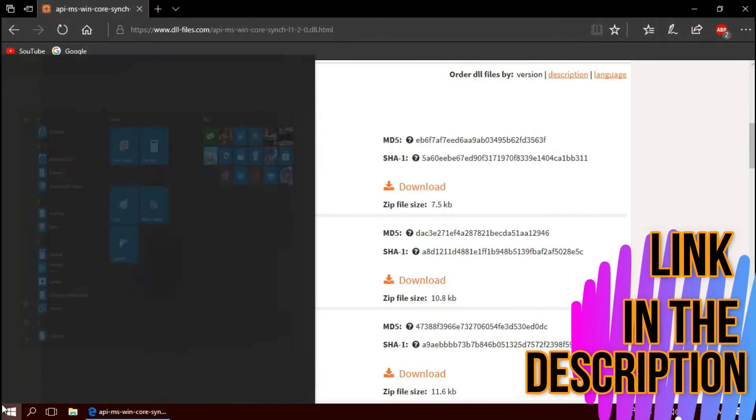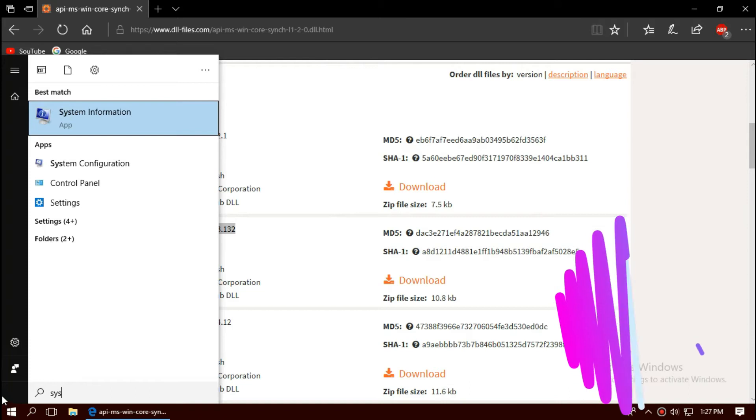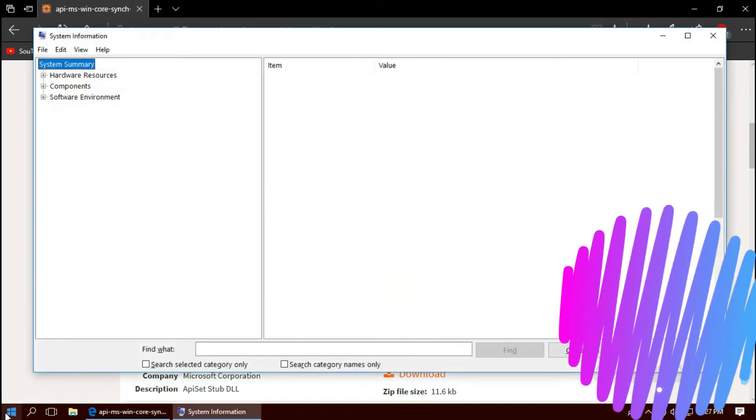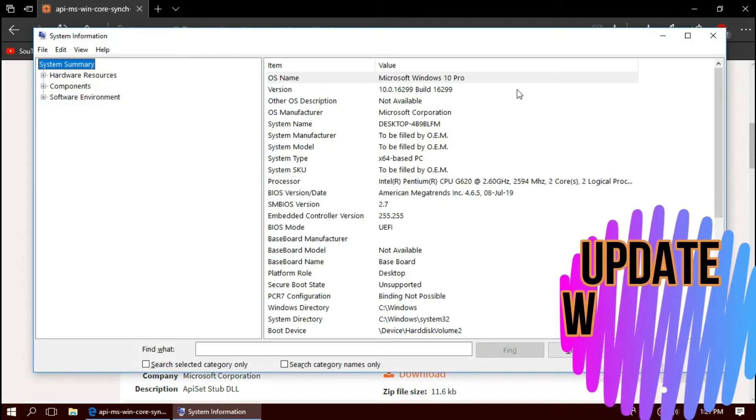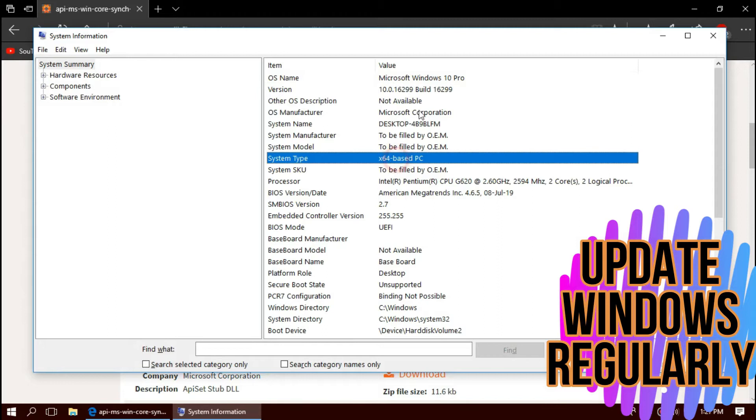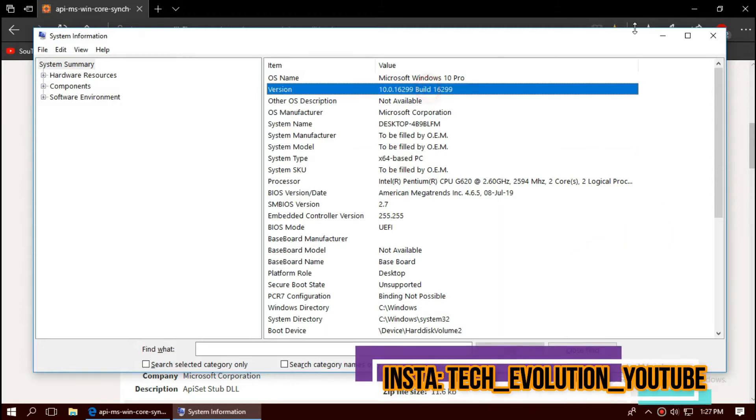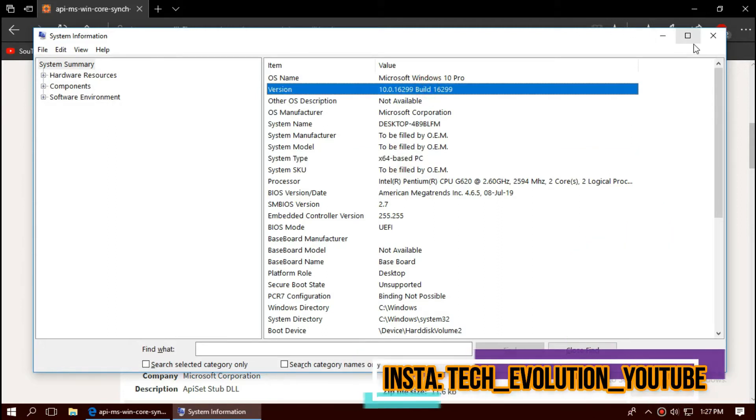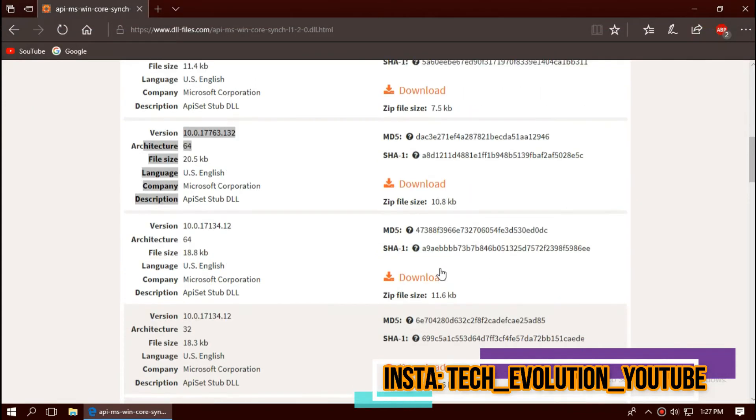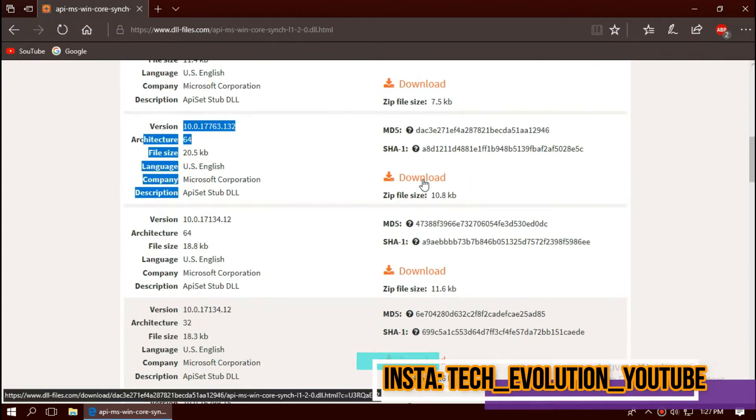To know your architecture and version, click on Start and search for System Information. Here you can see if mine is 64-bit and I'm updated to the recent Windows updates, so in this case I'll be downloading the second one.